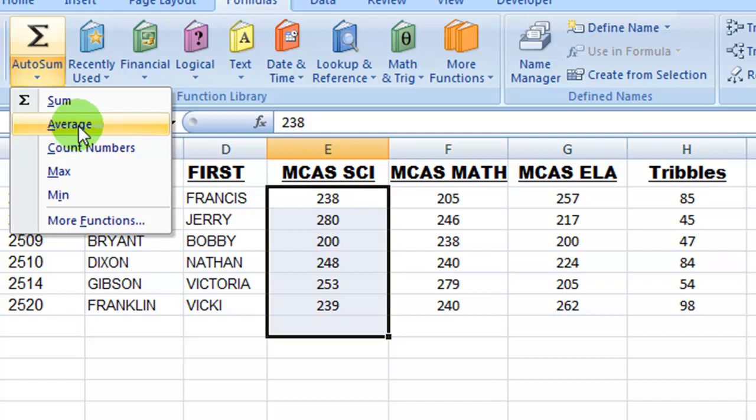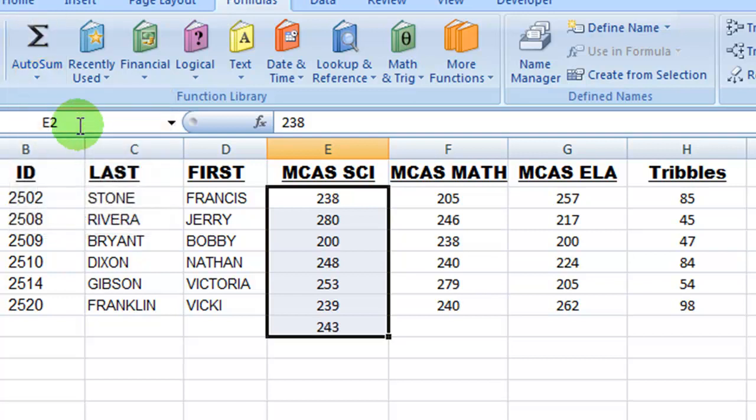And what's going to happen now is, in one click instead of two, I'm going to have Excel perform this basic function analysis. And there it is, 243.